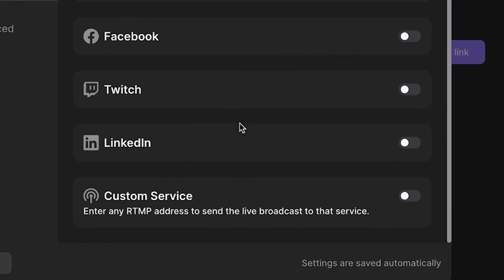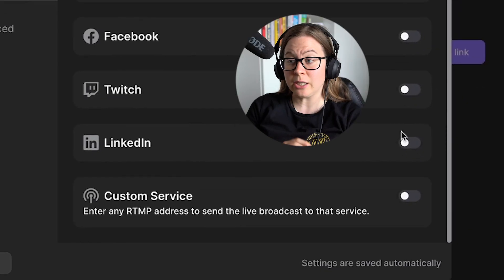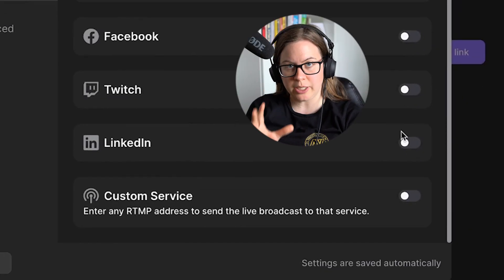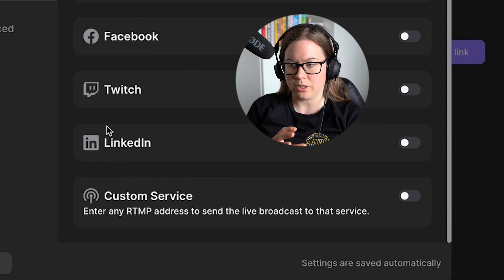You see the tab which is called Live Stream. And you choose LinkedIn, of course. You can also stream to YouTube, Twitter, Facebook, and Twitch.